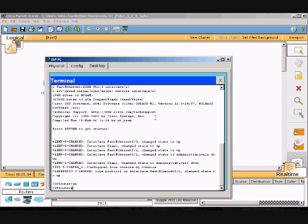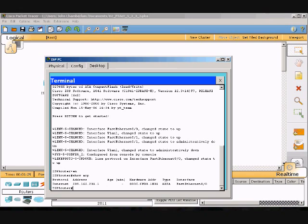I'm going to show you the show commands. First we have 'show arp', and it shows the address protocols and what interface is being used — in this case fast ethernet 0/0.